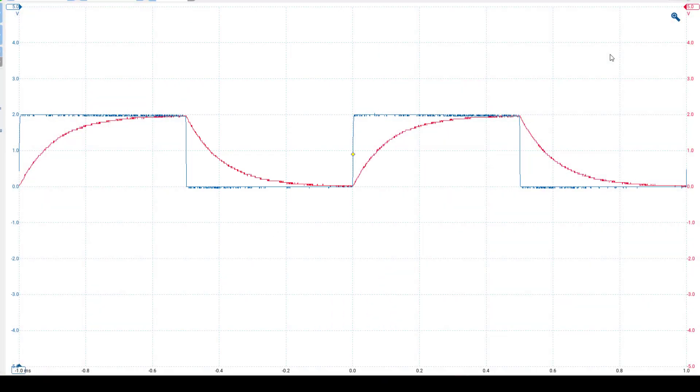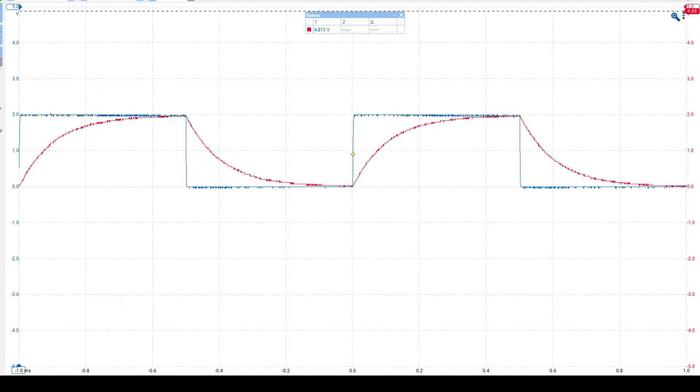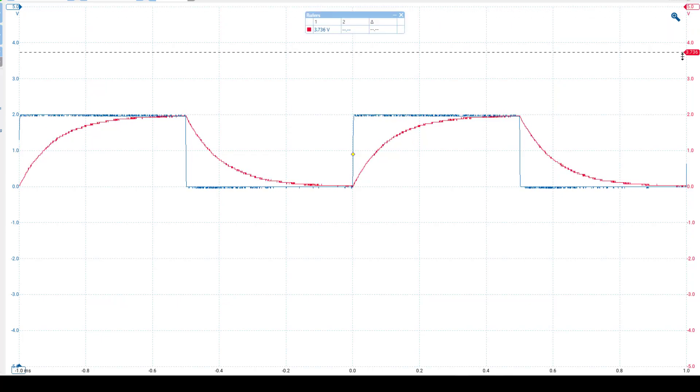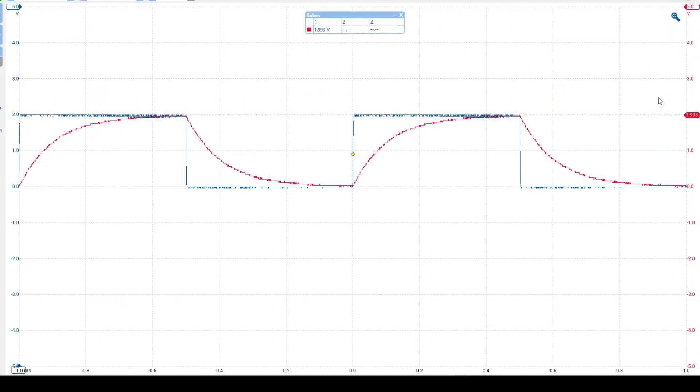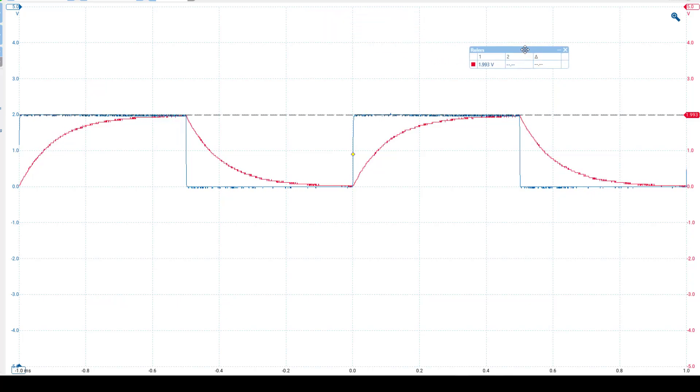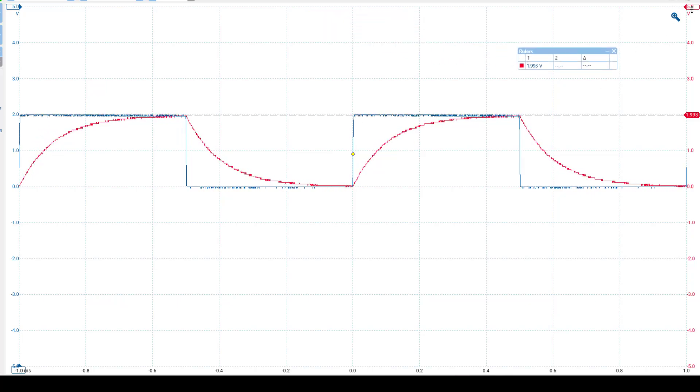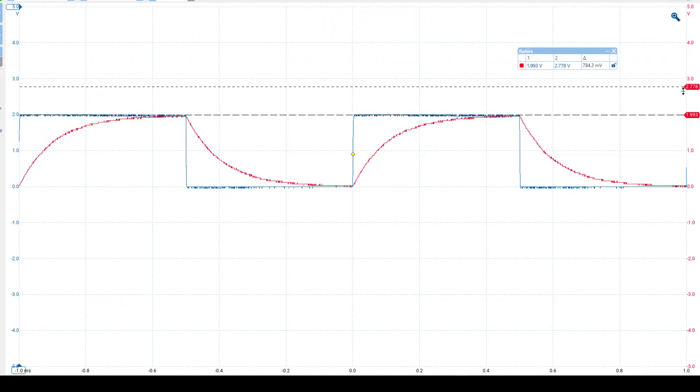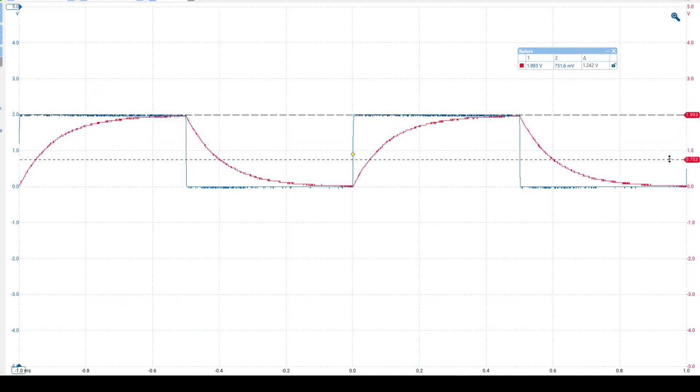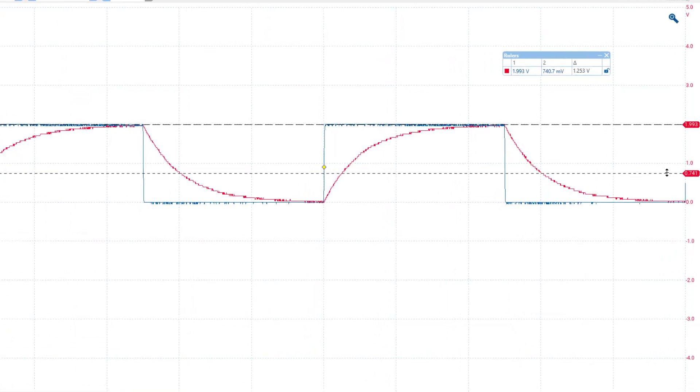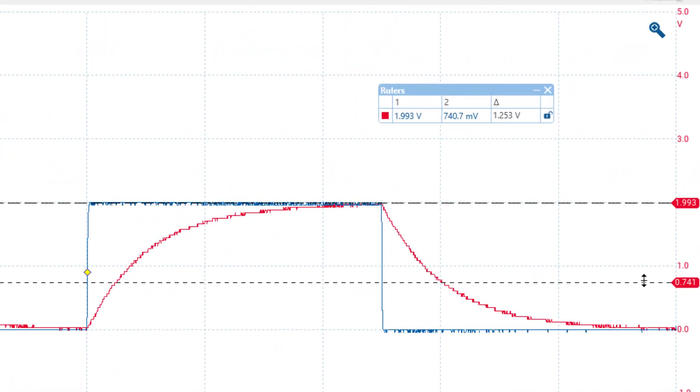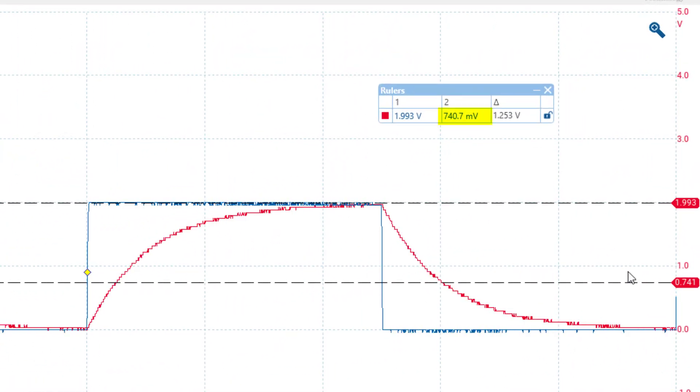To determine the time constant of the circuit, we must look at the waveform shown on channel B and identify the point on the discharging transient where the amplitude drops to 36.8% of its maximum value. In this case, since the maximum voltage is 2 volts, this point corresponds to approximately 740 millivolts.